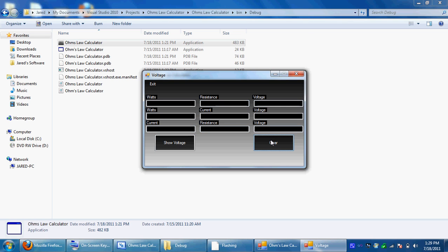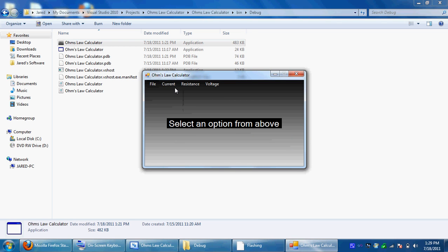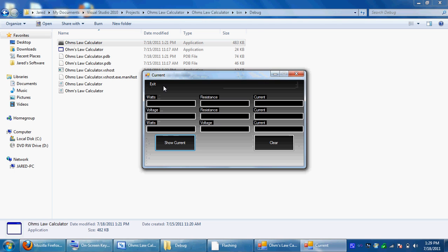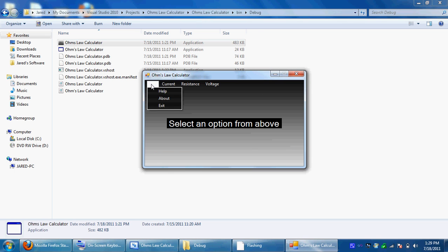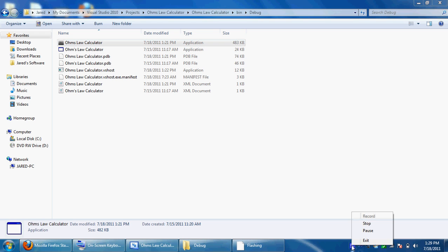And that's basically it for my program. The calculator is Ohm's Law, current, resistance, and voltage. P, which is wattage, I'm going to have in my next version. Keep it close on that kind of stuff. Thanks for watching, and this is the review of my Ohm's Law calculator that I made in Visual Basic.